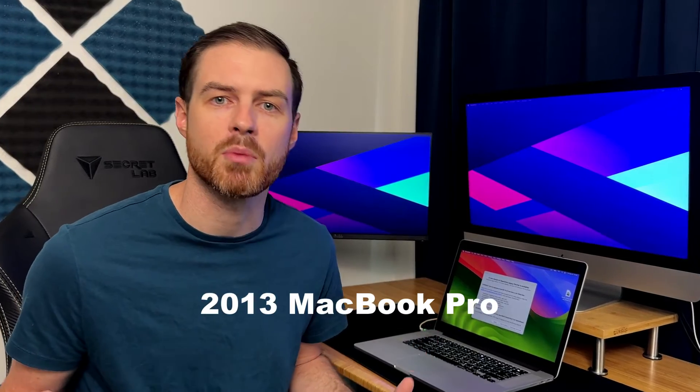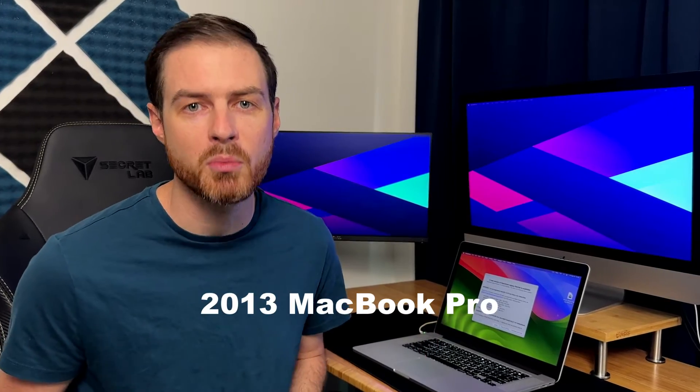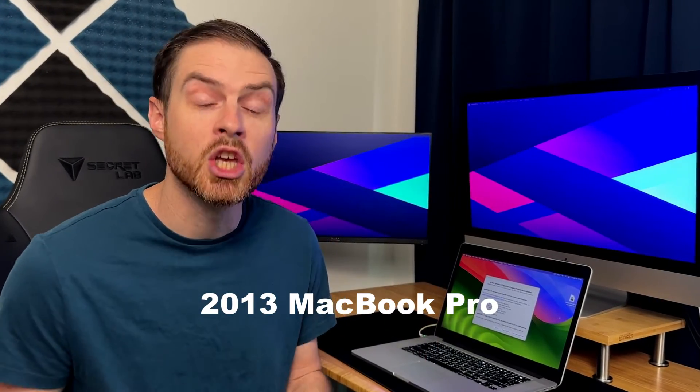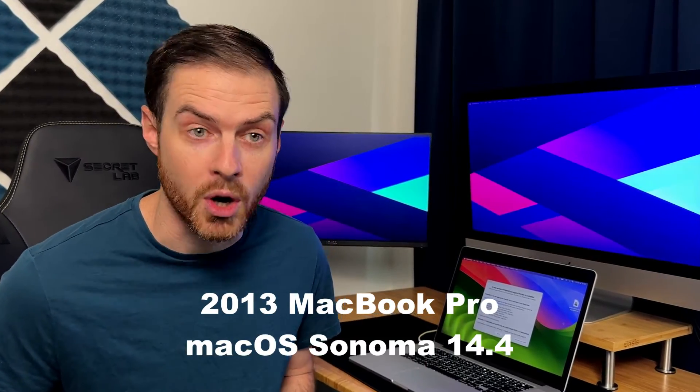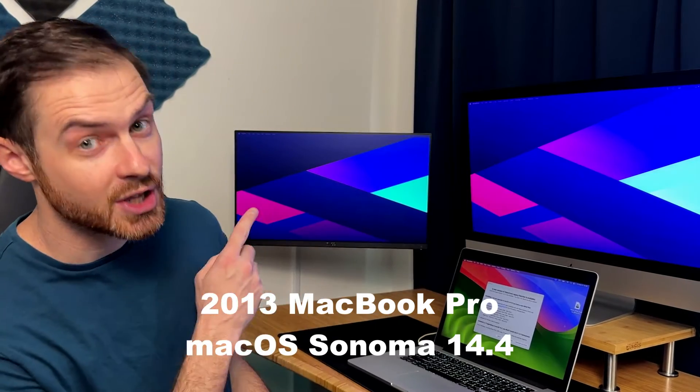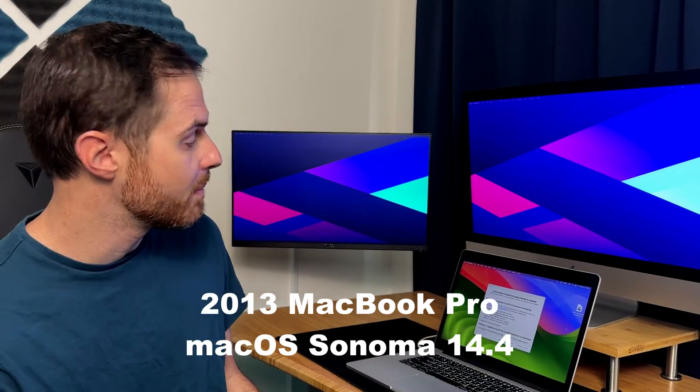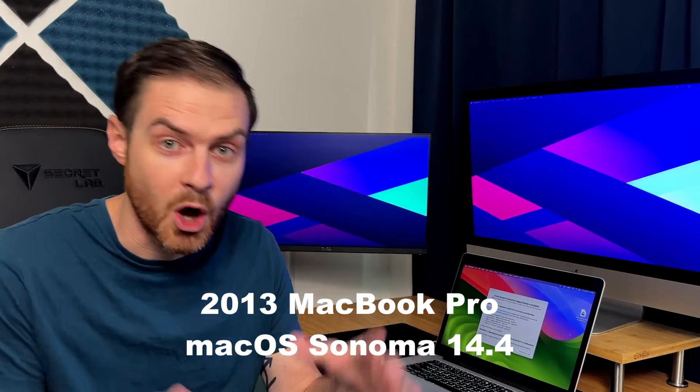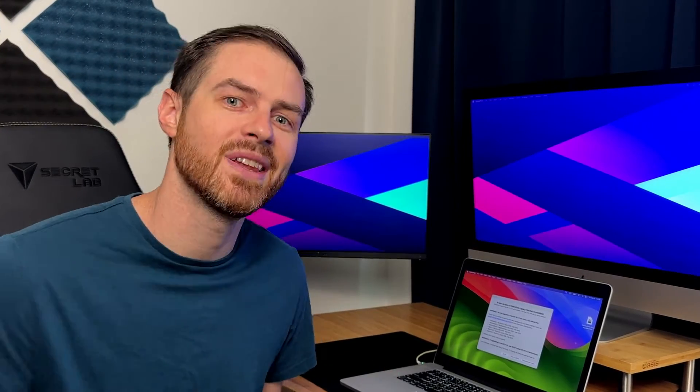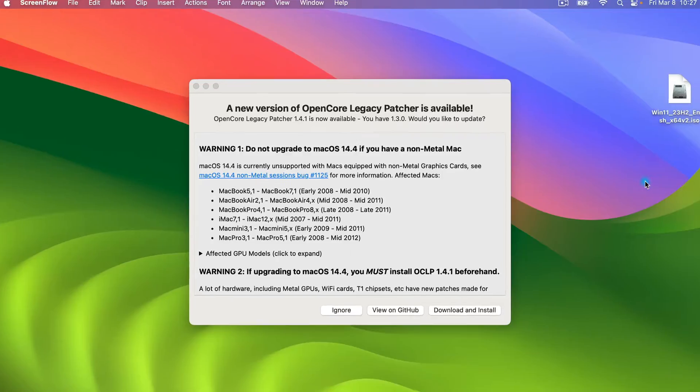Hey, what's going on everyone? I'm here with an impromptu video today since so many of you have asked on updating my 2013 MacBook Pro running unsupported Sonoma to Sonoma 14.4. You can see there's a pop-up on my MacBook Pro right now that gives me all the warnings about what I should and shouldn't do. So let's jump in.